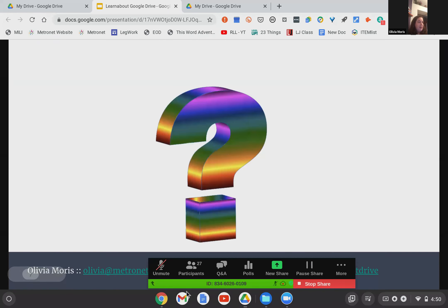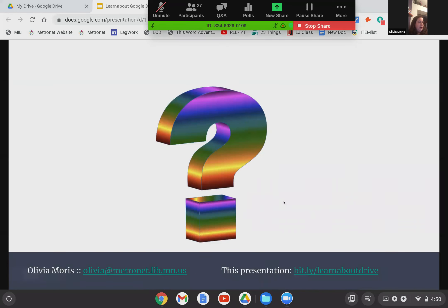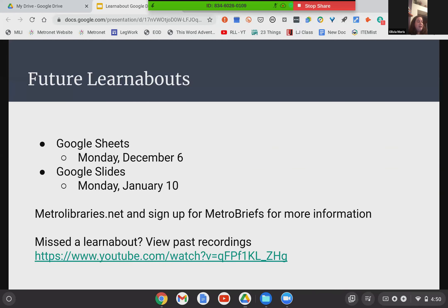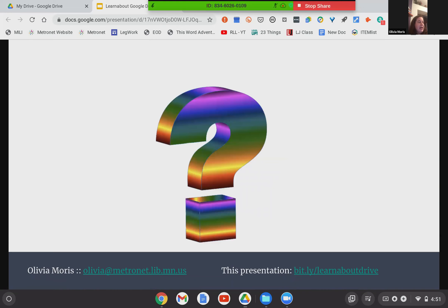I will take questions now. Also on here is my email address — if you have follow-up or don't think of a question until after we sign off, feel free to email me. I'm more than happy to answer your questions. There's also a link to this presentation: bit.ly/learnaboutdrive — all one word, learnabout drive. Does anyone have any questions? I'm going to jump over to the Zoom page and take a look at the chat.